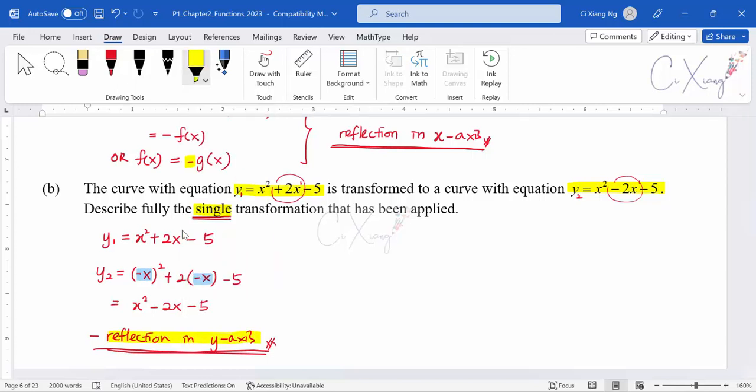This is how we solve questions related to reflection. You have to figure out the relationship between the original function and the transformed function. This covers the reflection part in the transformation of graphs.